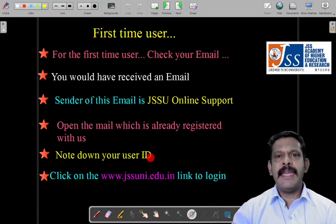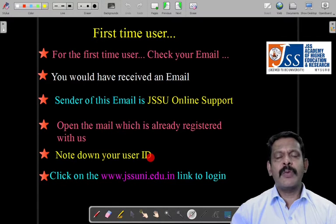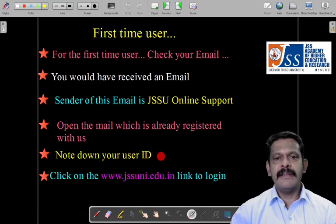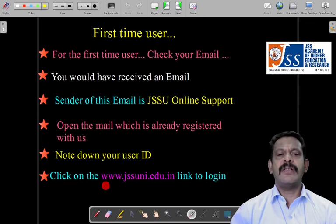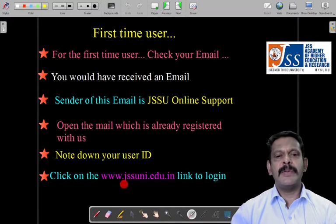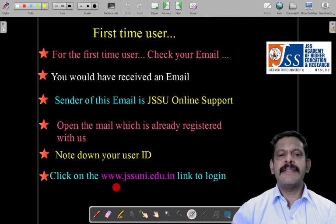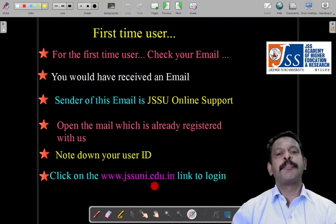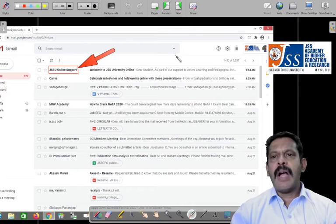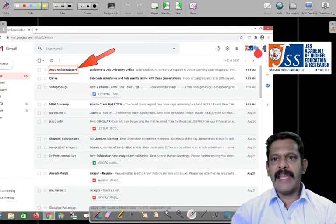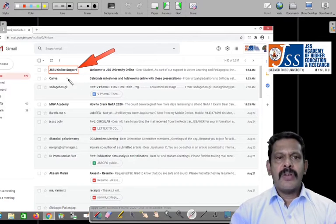The user ID will start with 'JS' — something like 'JSS20162' will be there. You have to note it down. Then you have to click on the link given in the email — the link is www.jssuni.edu.in, which is our university web address. You are going to click on this and you will be taken to the next screen. I'm going to show this now.